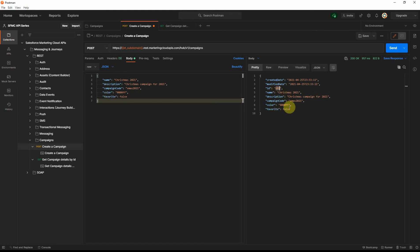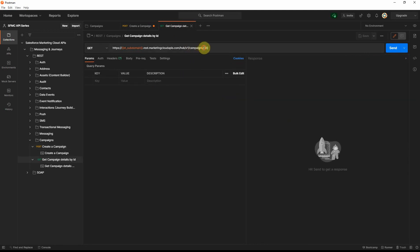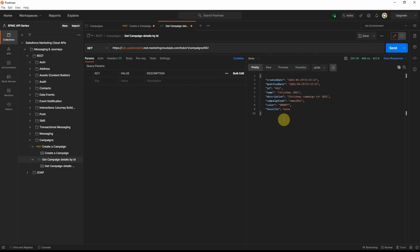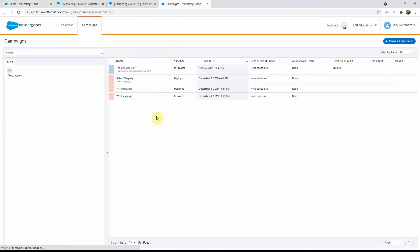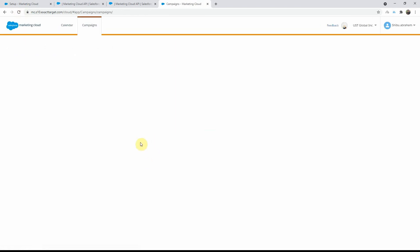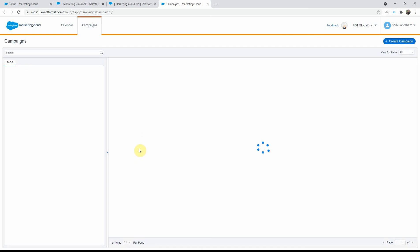I'll use that returned ID — 682 — in the get campaign details request. Entering 682 in the URL and running it successfully retrieves the campaign details we saved in the previous request.